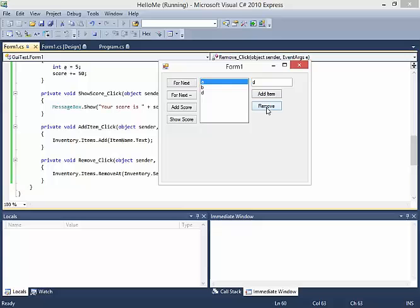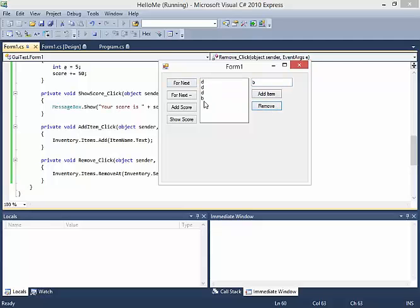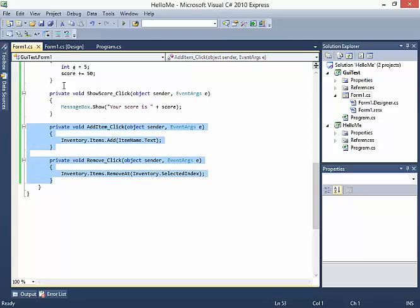If I click on C and say Remove, I have A, B, D. If I click on A and remove, I get B, D. If I add another B and then add another B, I can click on any one of these. The removal works by index, not by the name of the item, which is important because you might have duplicates. If I remove the top B it should only remove the top one - I click Remove and it removes only the top one.